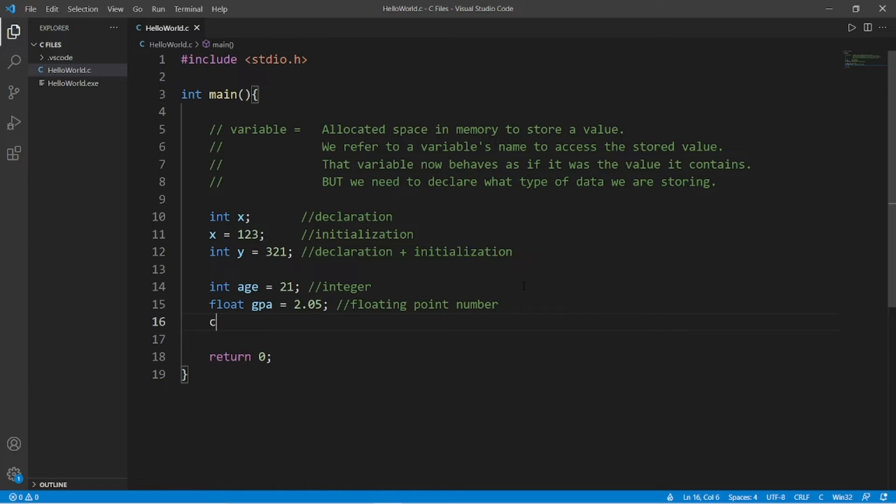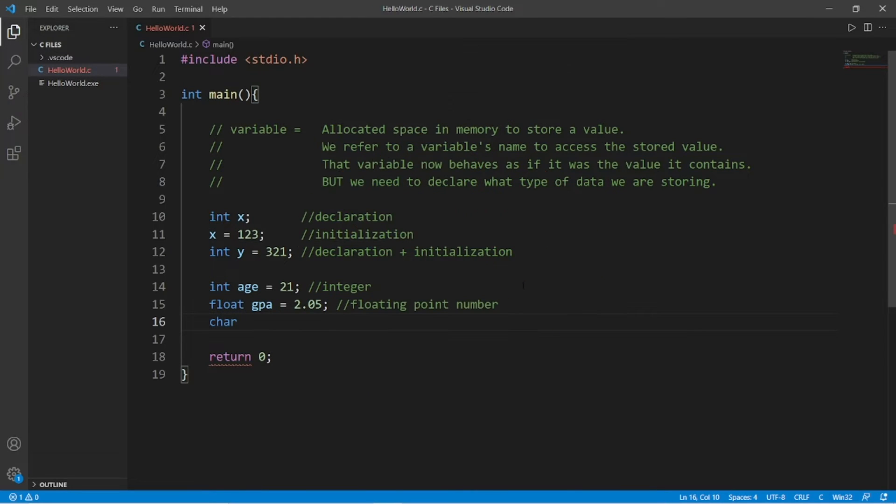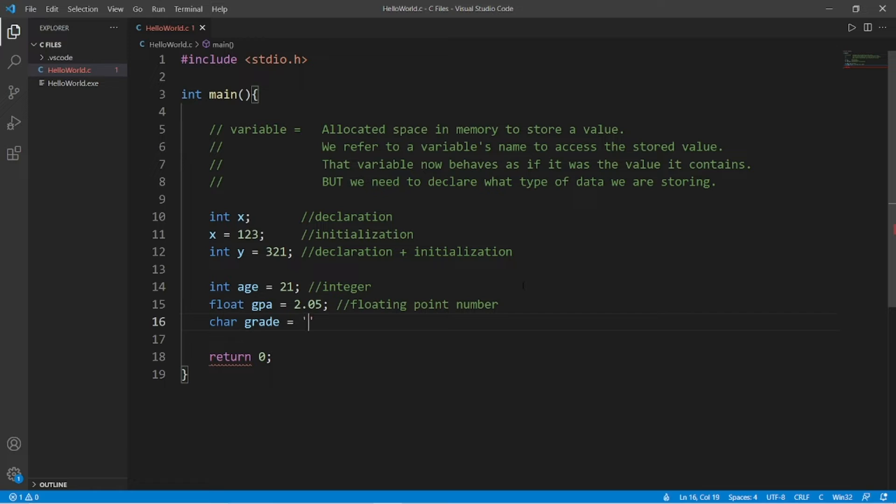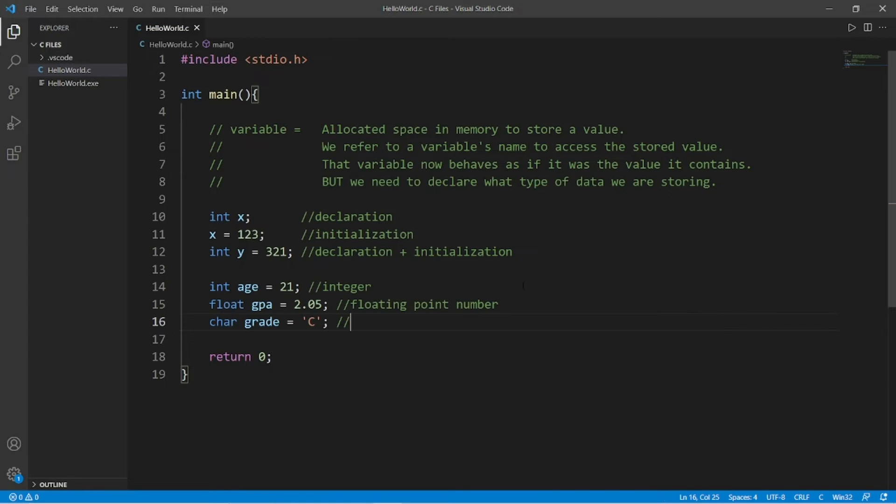We can also store single characters with the char data type like you're pronouncing charizard. And this will be a letter grade, let's say. Now to store a single character, we have to place it within single quotes when we initialize it. With my grade variable, what about a C? Like my average grade is a C. Remember everybody, C's get degrees. So char stores a single character.